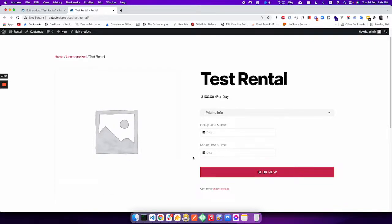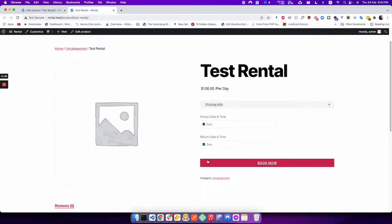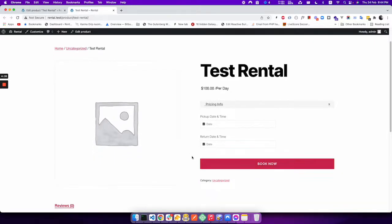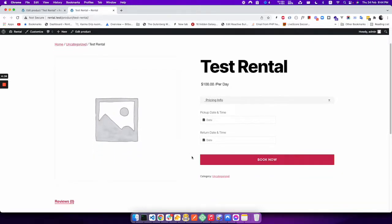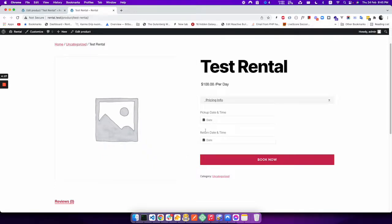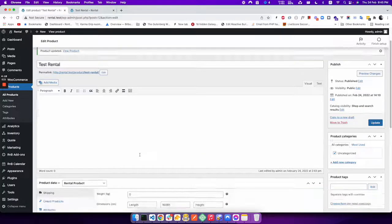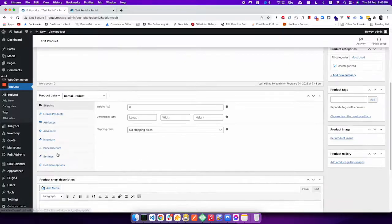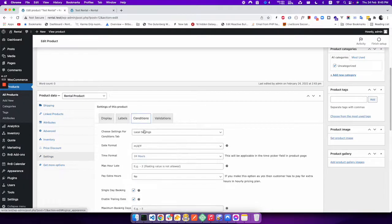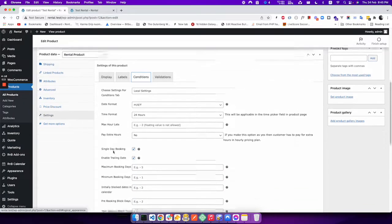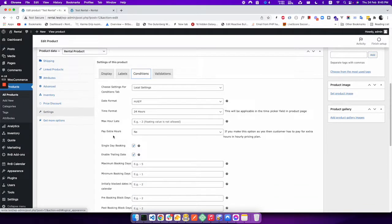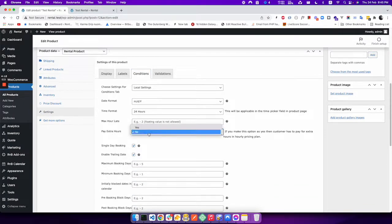There may be other fields like resource, deposit, parcel, that doesn't matter. I would like to clarify a few things regarding the availability and price calculation. So if you only want to enable a pickup and return date, then you have some settings that need to be set correctly. First, you have to set the pay extra hours.